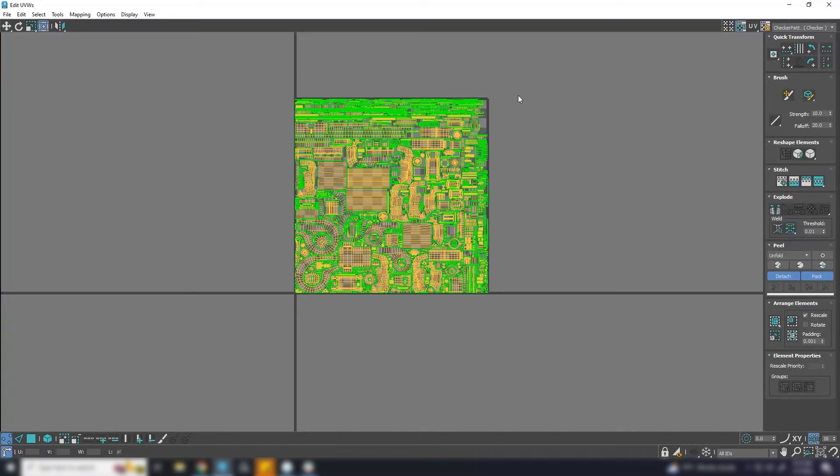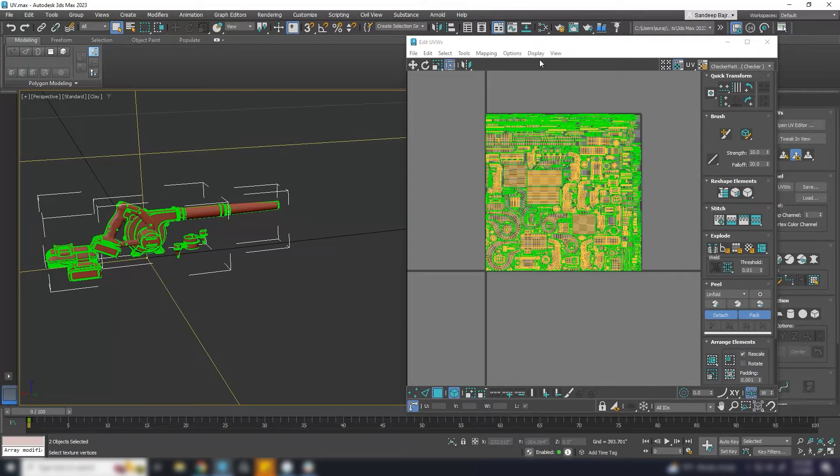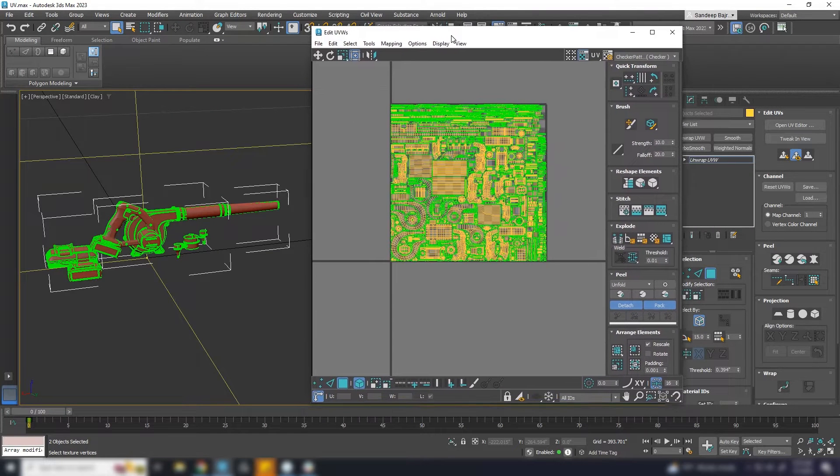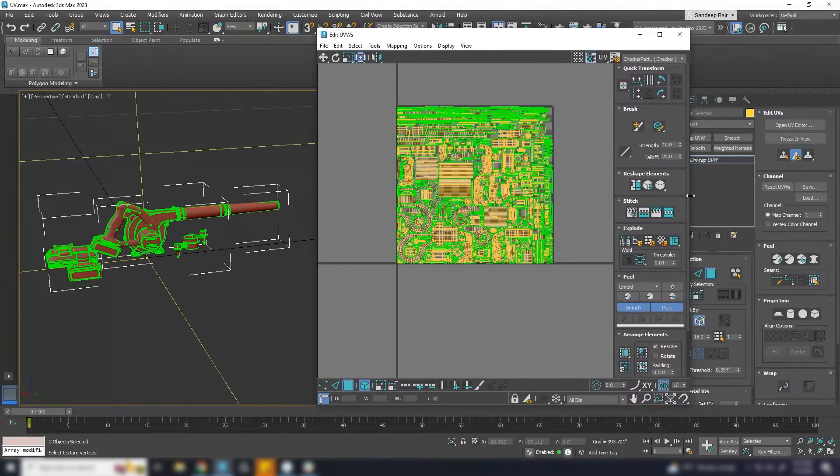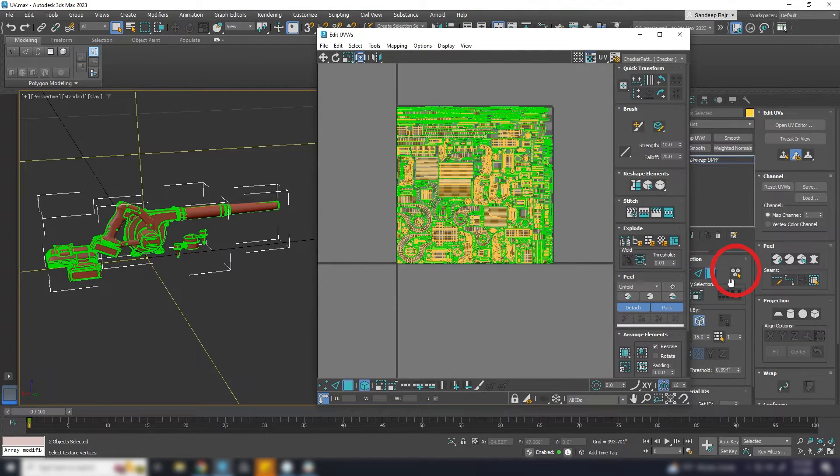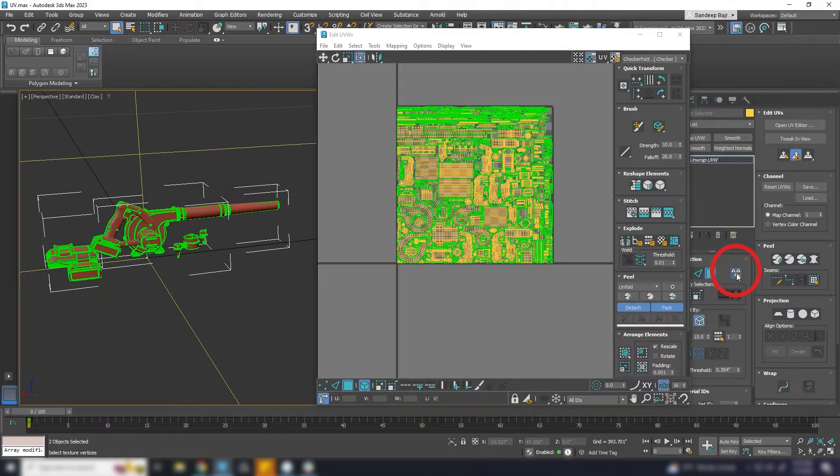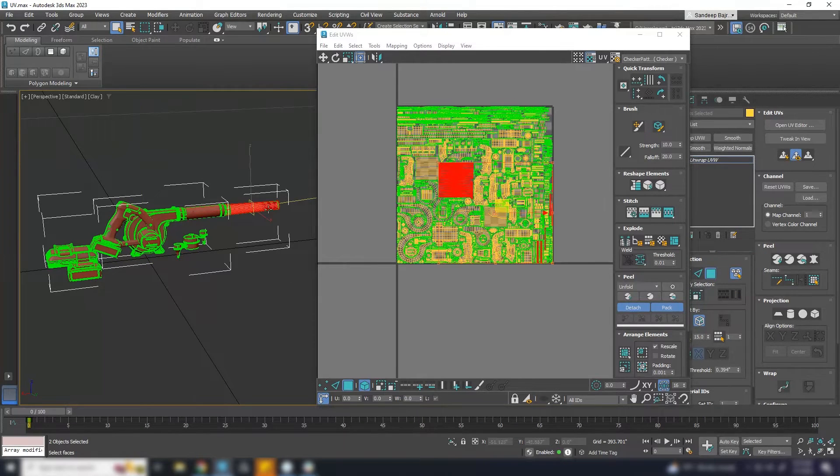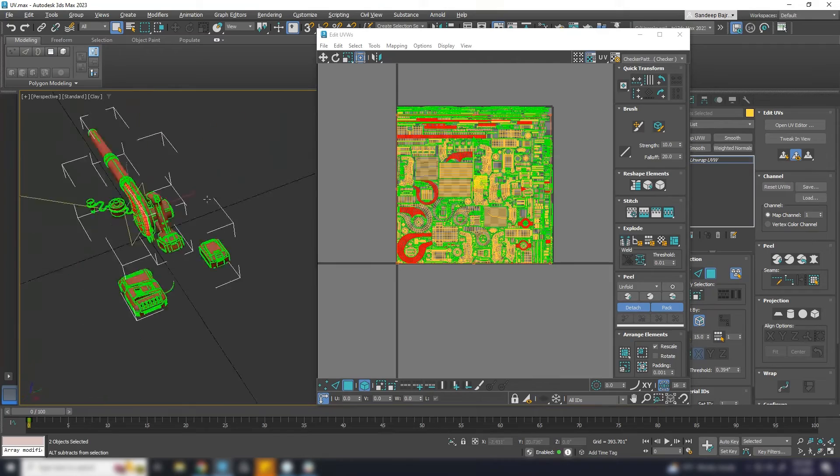First, I select half of the UVs and move to other UV island. To do so I enable Select by Element XY toggle. By selecting this option I can select the object in viewport and all its UVs will be selected.